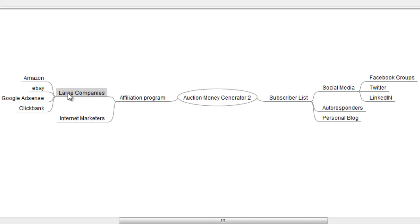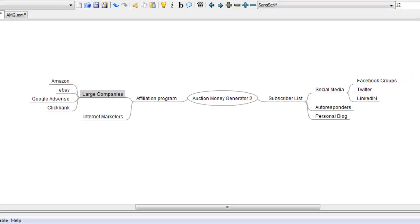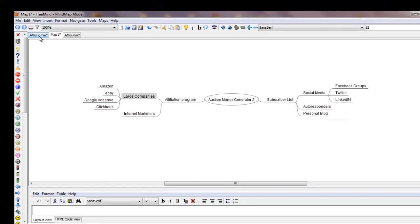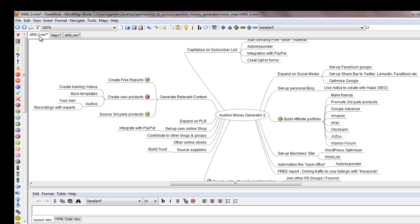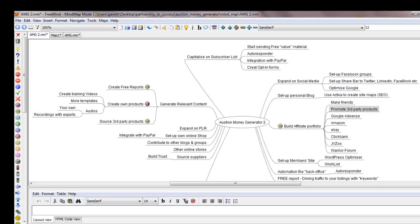So just as an example of what this mind map looks like a little bit later on, I guess I'll just click on this tab here, and you can see here how that product has expanded.